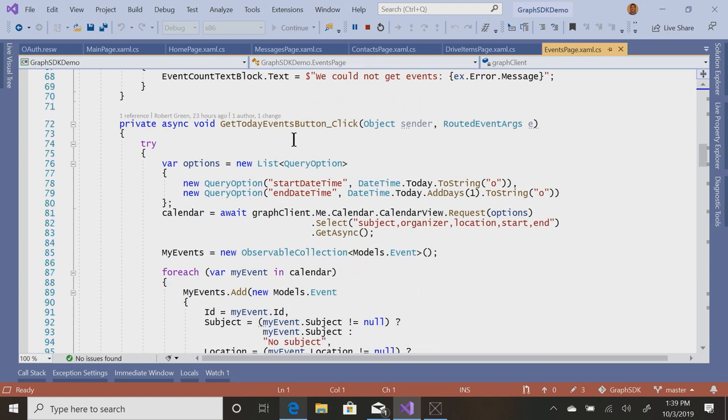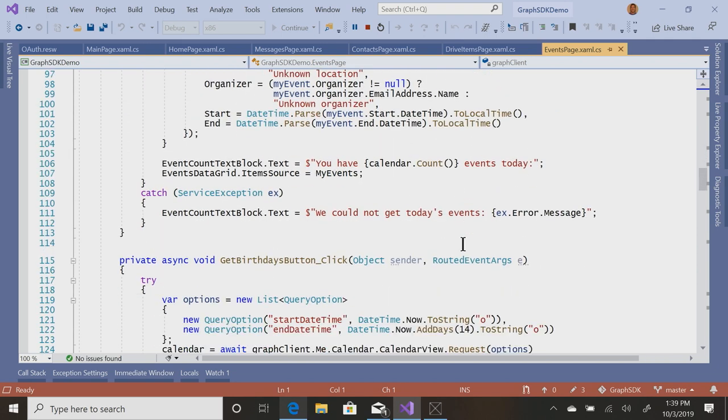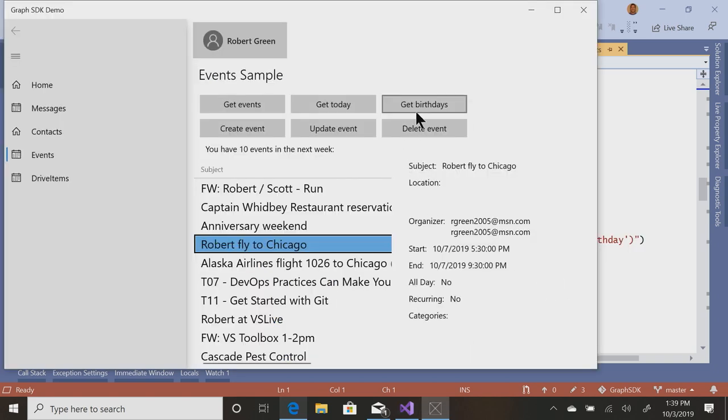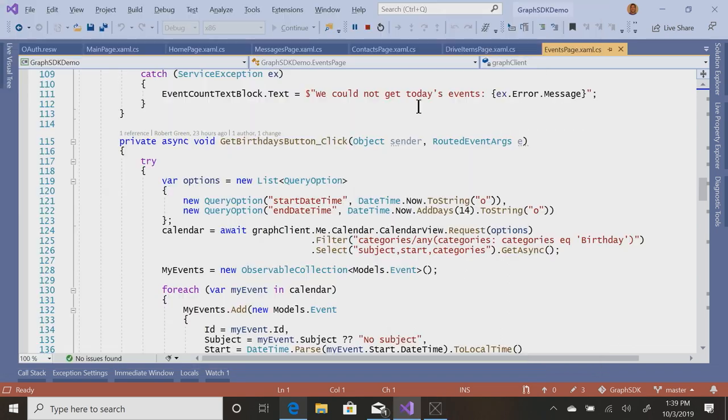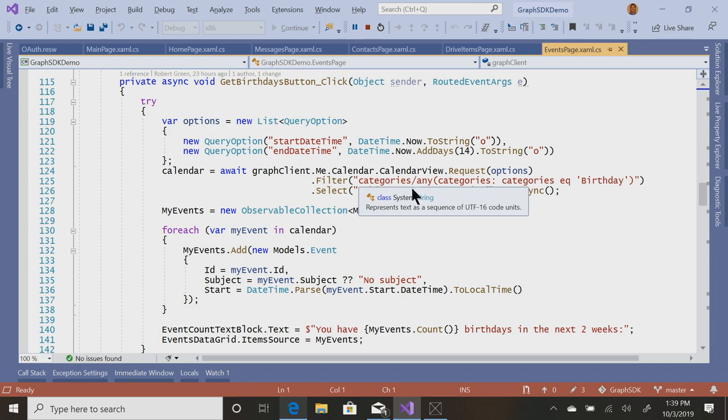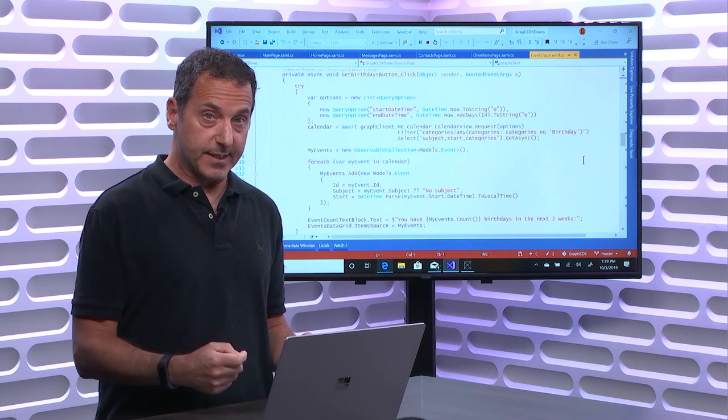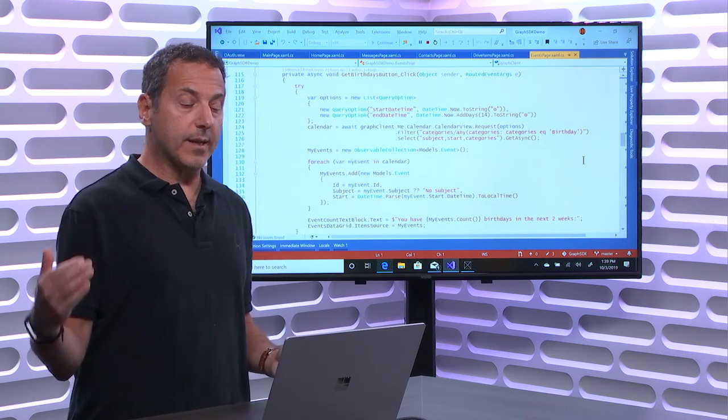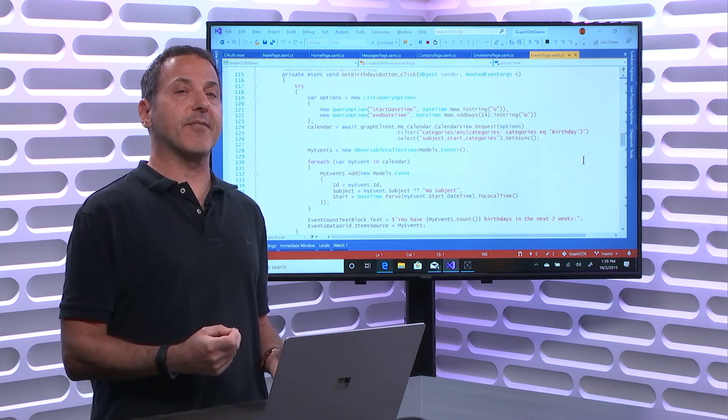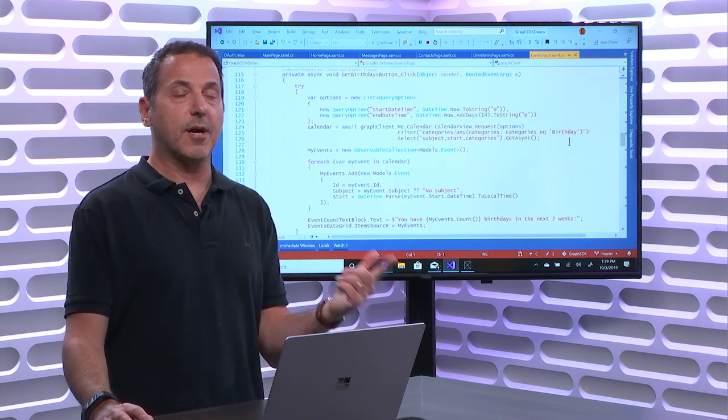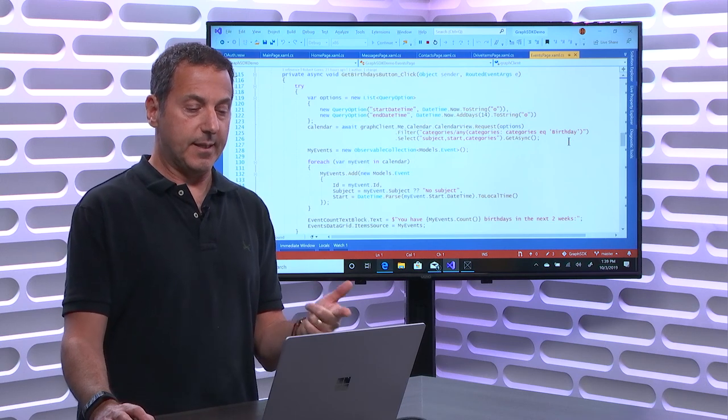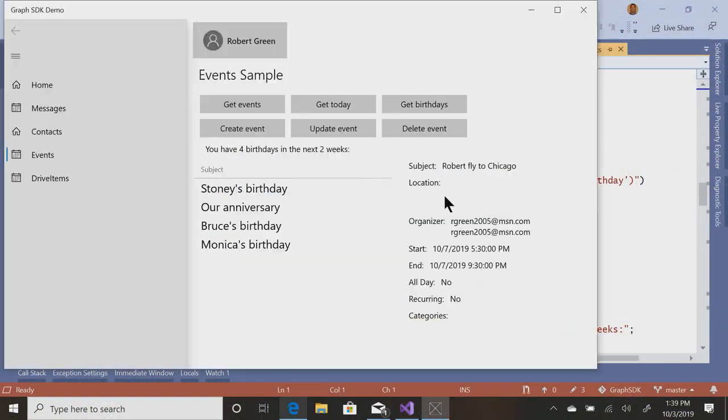I want to get today's events. So I've got query options for start time and end time, and I can do things like also get birthdays. So who's got birthdays coming up? So I'm going to look for categories. So I created in my calendar a category called birthday, and I just set a filter, categories, any categories. So if any calendar event has one, remember calendar events can have multiple categories. So of those categories, are any of them set to birthday? If so, set that filter and then I just bring back the individual birthdays.